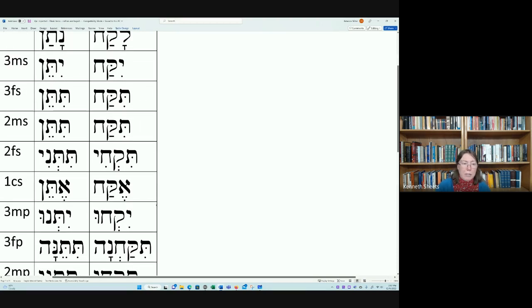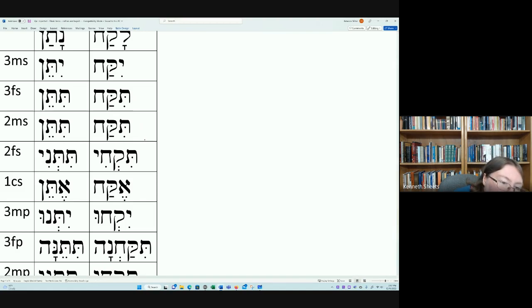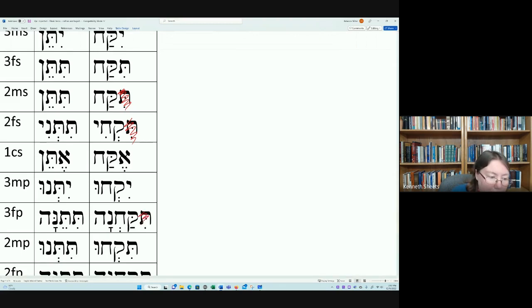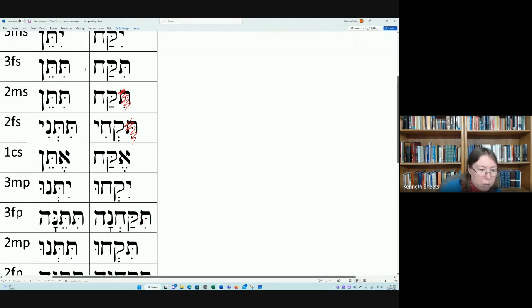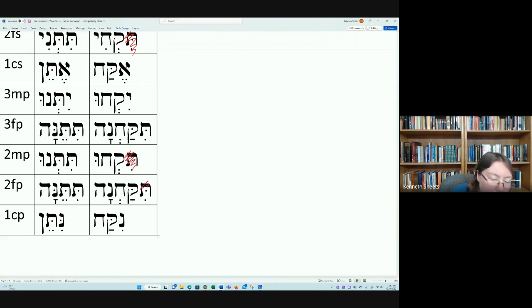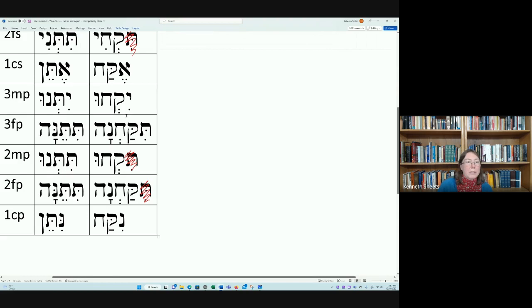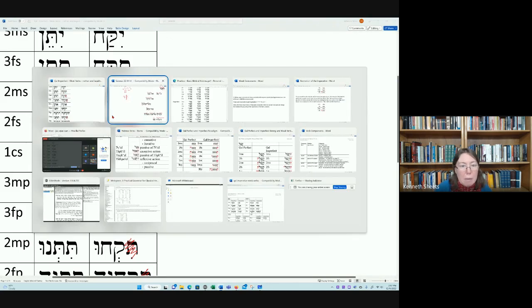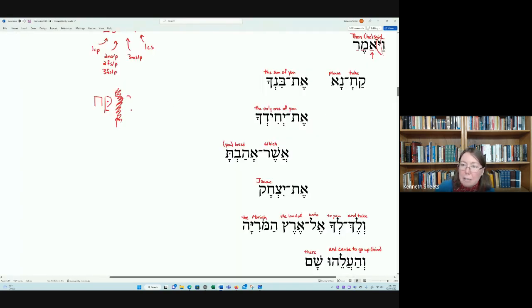The imperative is formed from the second-person forms by removing the tau preformative — from tiqqach, tiqqechi, tiqqechu, tiqqachna — yielding the imperative forms. So the form kach is indeed the Qal imperative second masculine singular of lakach, translated 'take.'